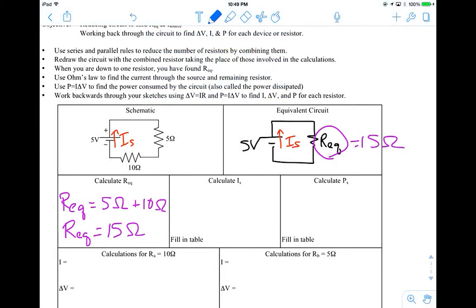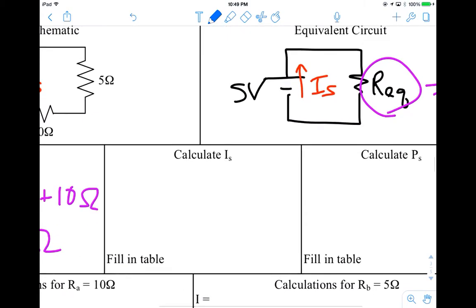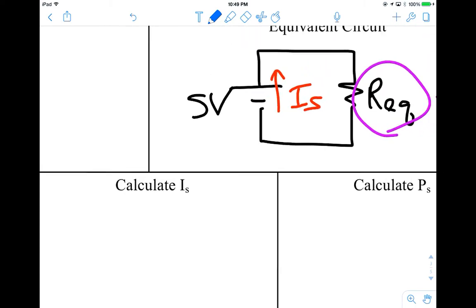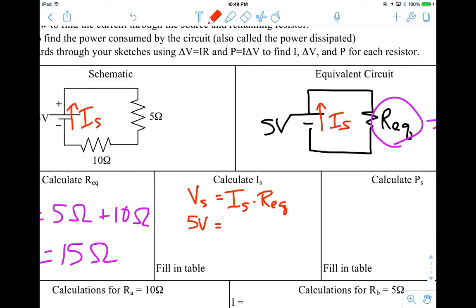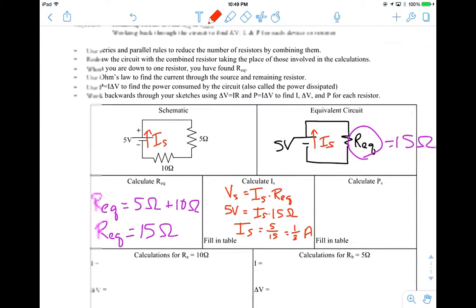Now we want to figure out the current running through our battery. The 'S' value just means source. We know our source voltage is 5 volts and our REQ is 15 ohms, so we can use our V = IR equation. With 5 volts divided by 15 ohms, we get the source current as 5 over 15, or one-third of an amp.